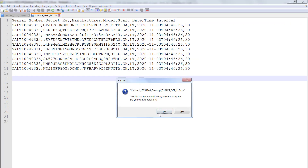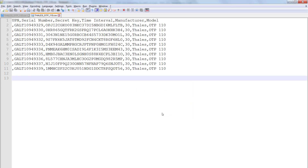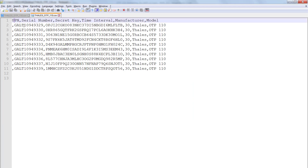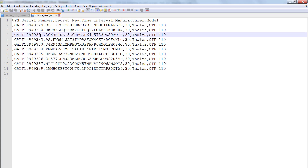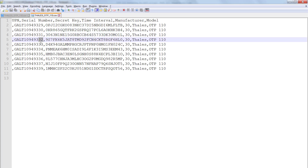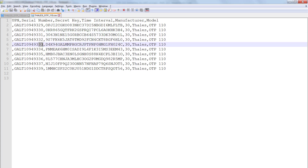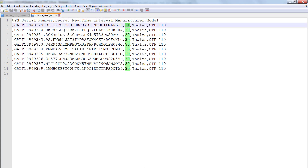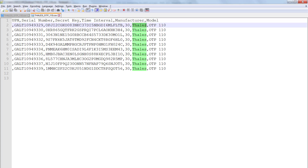Reloading the file, the first thing we notice is that we now have a UPN column — it's empty but present. The serial numbers now show 29, 30, 31 and so on, so they're in order. The time interval column has been shifted, and manufacturer and model have been updated to Thales and OTP 110.